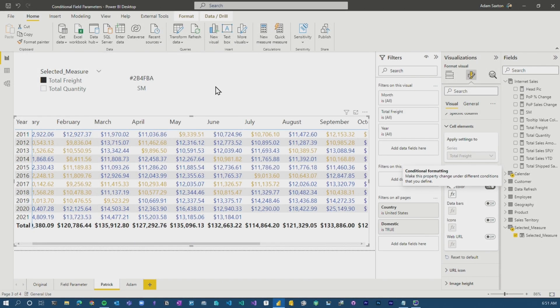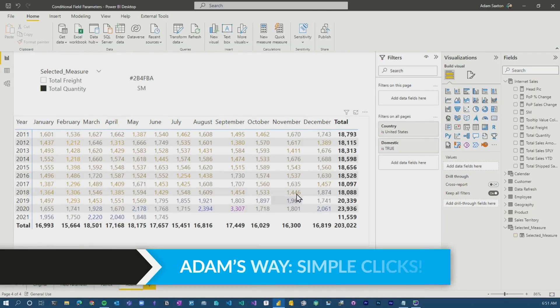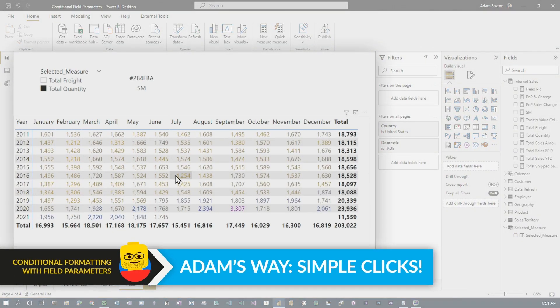So this was Patrick's idea. He went full board DAX and I'm like, no, no, no, there's gotta be an easier way. Like, let's just use the clicks. You don't need to use all this DAX. So if we come over to mine, we can see that there's actually a gradient here.